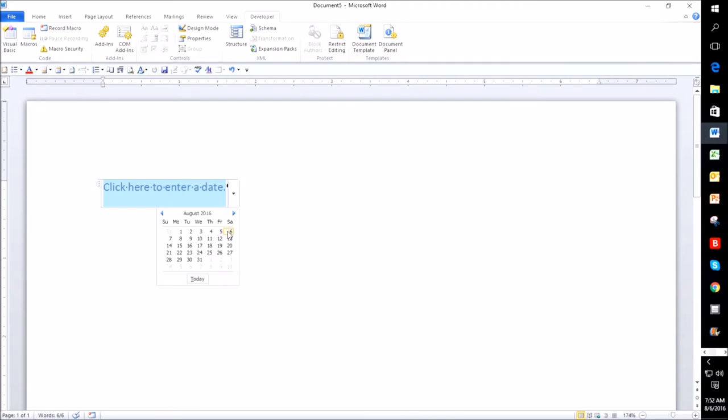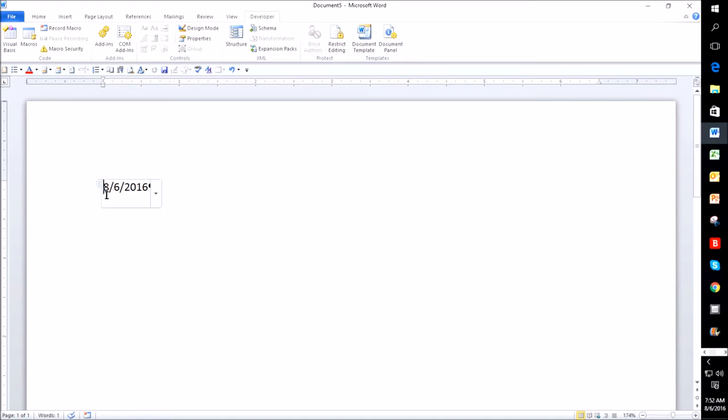So right now, if I click on here, you'll see that I get numbers, the number for the month, the day, and the year.